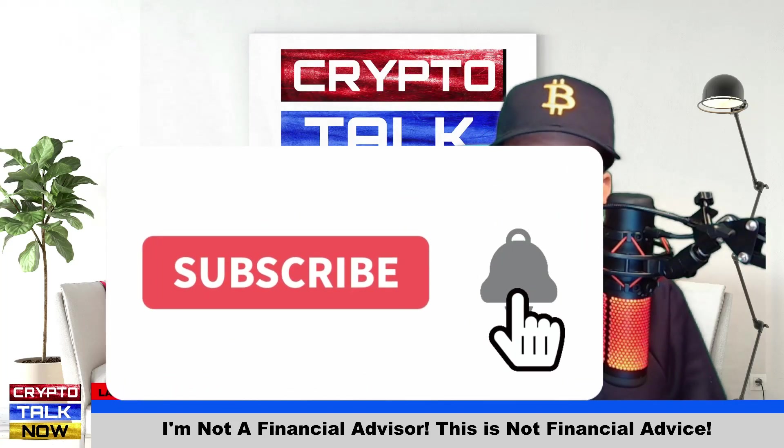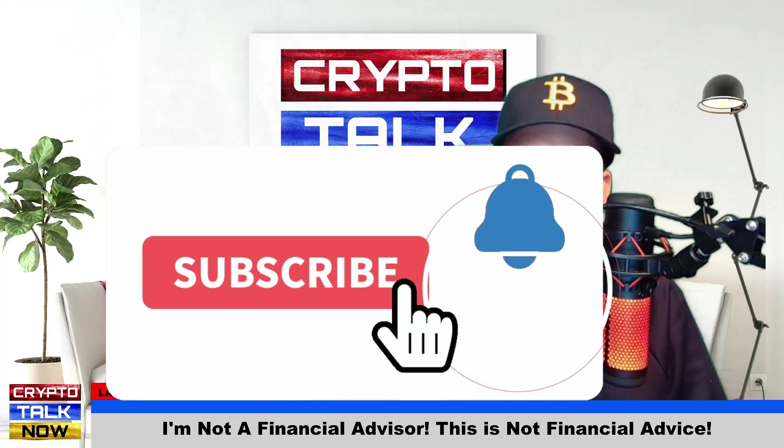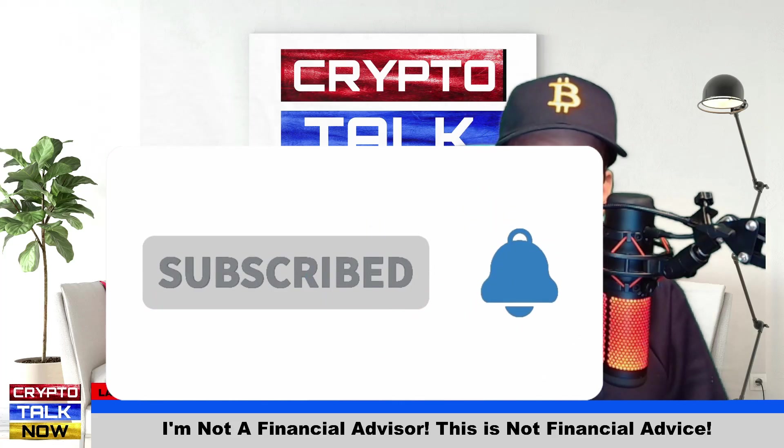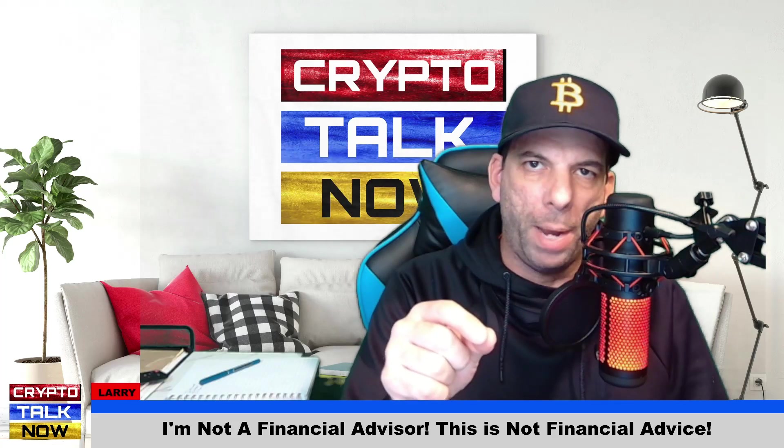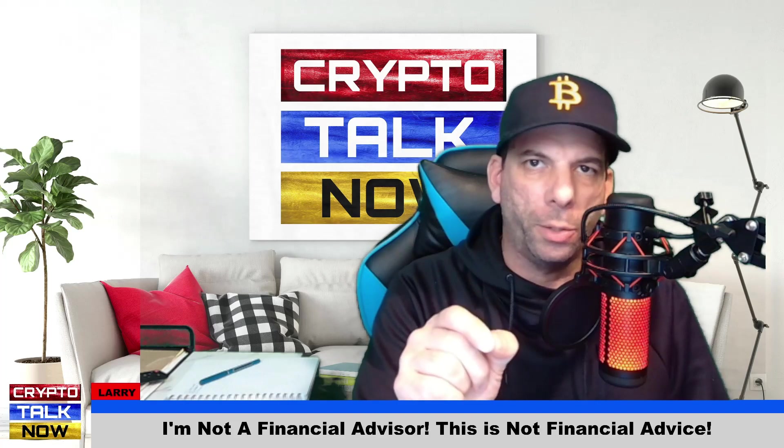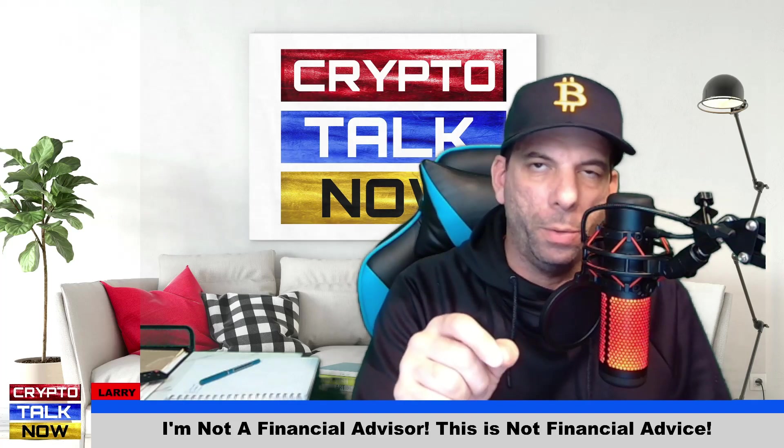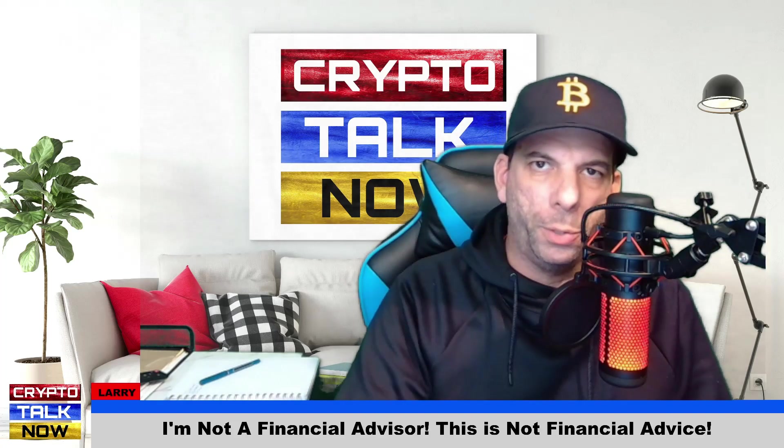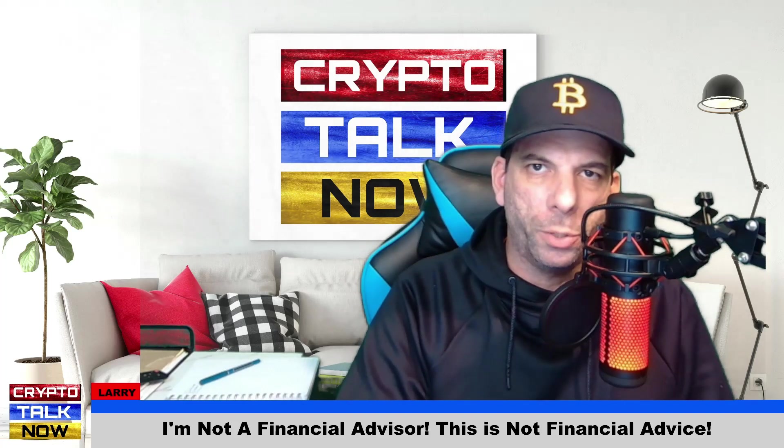Guys, if you have not subscribed to this channel yet, please consider doing so. There's going to be a lot of information that we pass along to you in these videos and I think it's going to be of value to you. Okay guys, without further ado, let's jump over to the screen here.